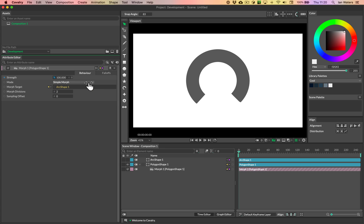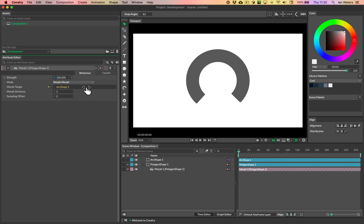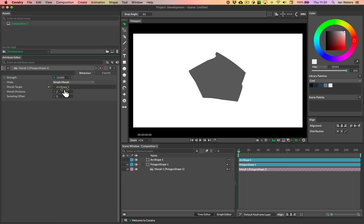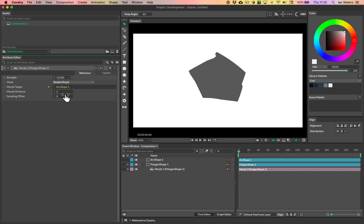So let's scrub the strength, and then we can see that this is the result. Now, I know what's wrong here, but I'm going to show you basically how you'd try to fix it, and then if you couldn't fix it, what you need to do.